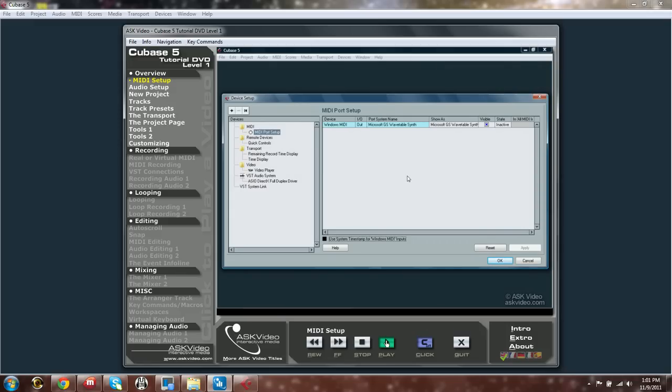If you're on the PC, you can select Use System Timestamp for Windows MIDI Inputs here. This allows for better MIDI precision.